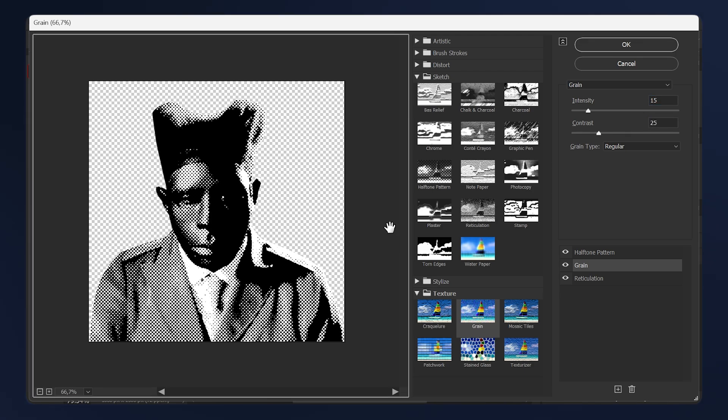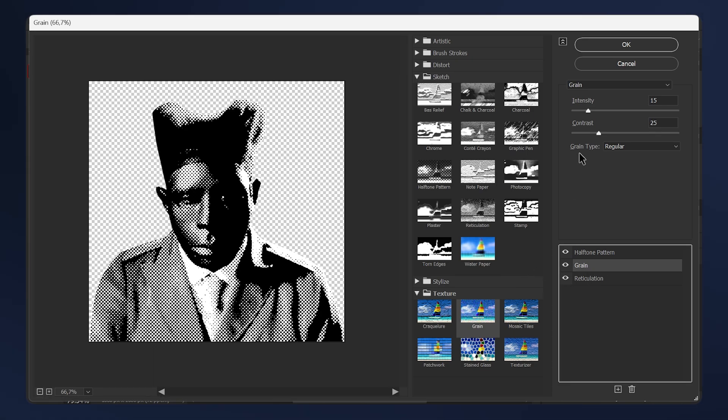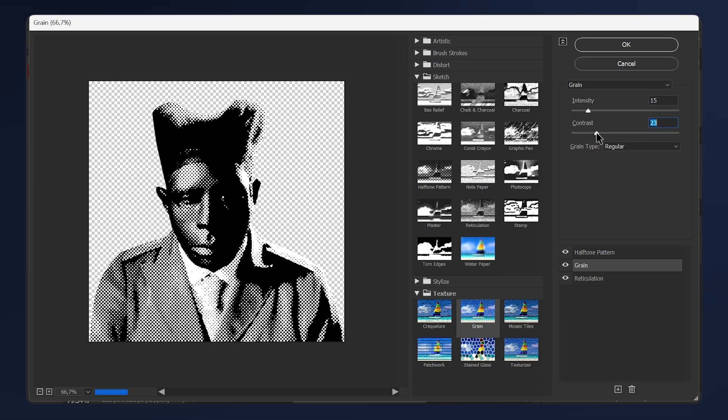These settings will vary from one image to another because different images have different lightings. So now just go back to the Grain. While you have the Grain selected, just tweak the effect so you have a result that you're satisfied with. I'm just gonna lower the contrast here so I can get more dots back. For the intensity, I'm just gonna tweak it down a little bit as well.